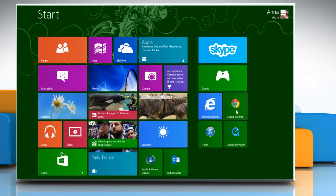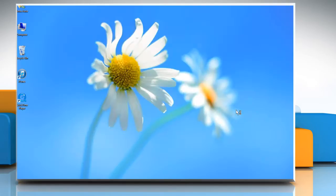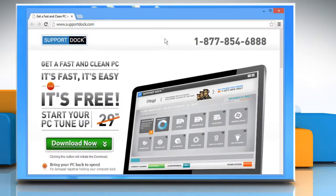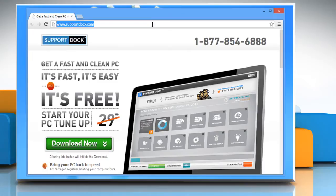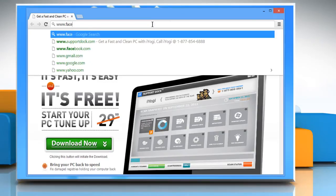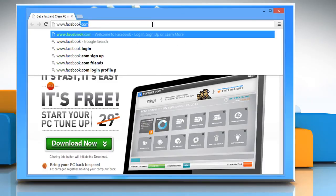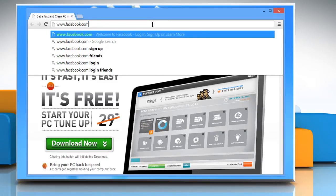Open any browser on your PC. In the address bar, type www.facebook.com and then press enter.